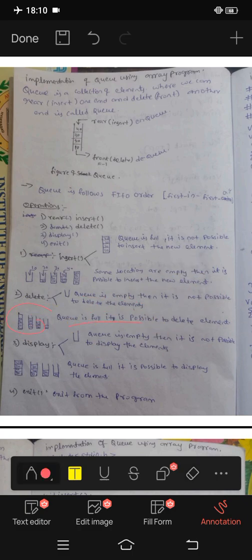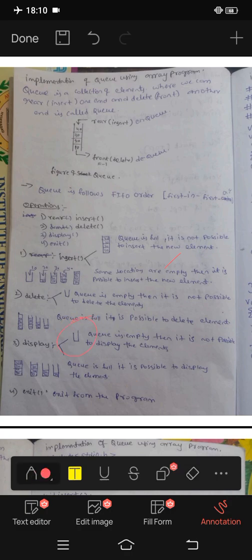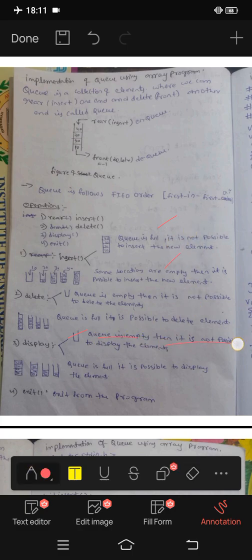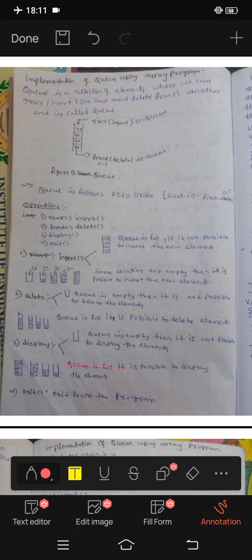If Q is full, then it is not possible to insert new elements. Q is 10, 20, 30, 40 and full — then you cannot insert. If display is empty, then it is not possible to display the elements. If Q is full, then we can display the elements.